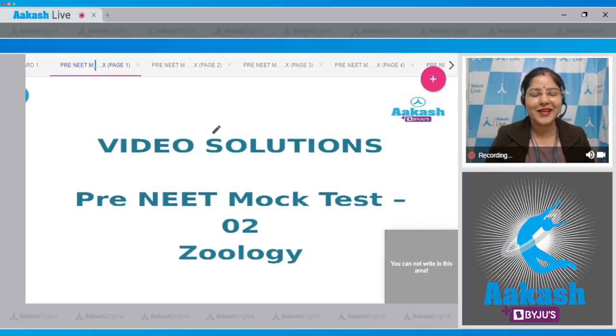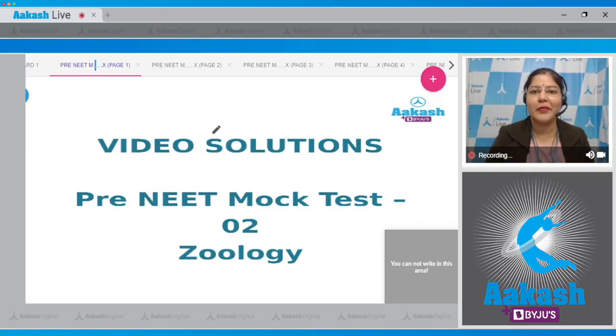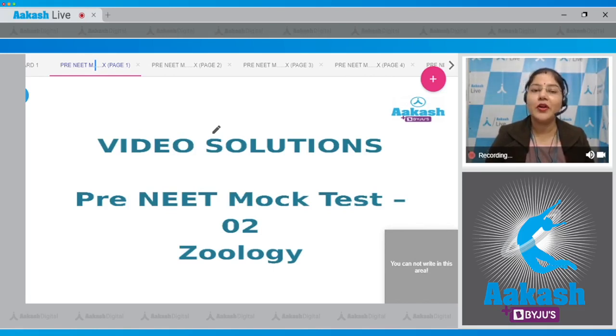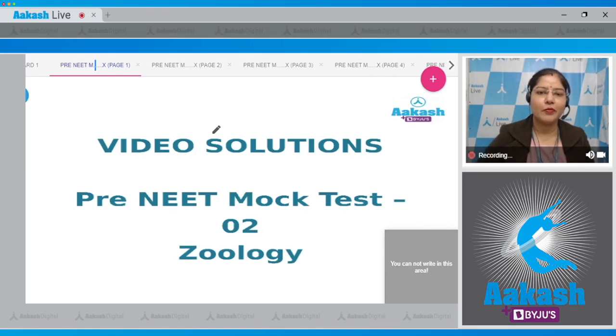Hello, dear students. I welcome you all to quick solutions for pre-need mock test 2. Today, I'm going to discuss the zoology section of this test.